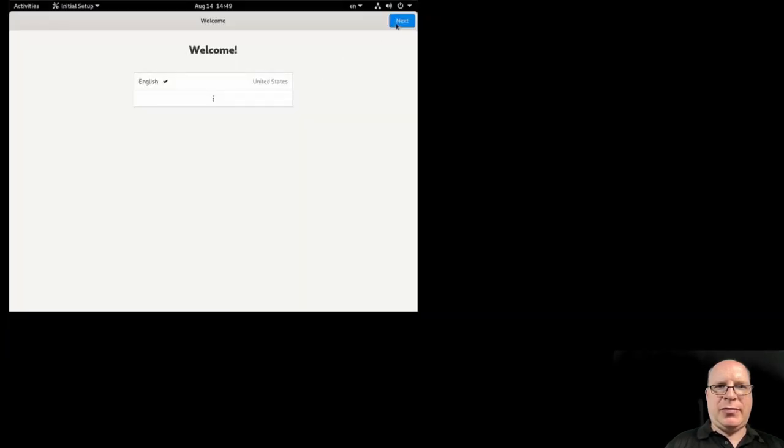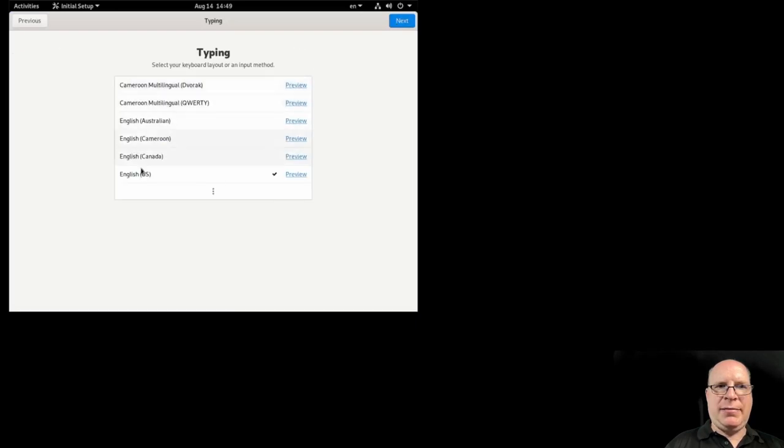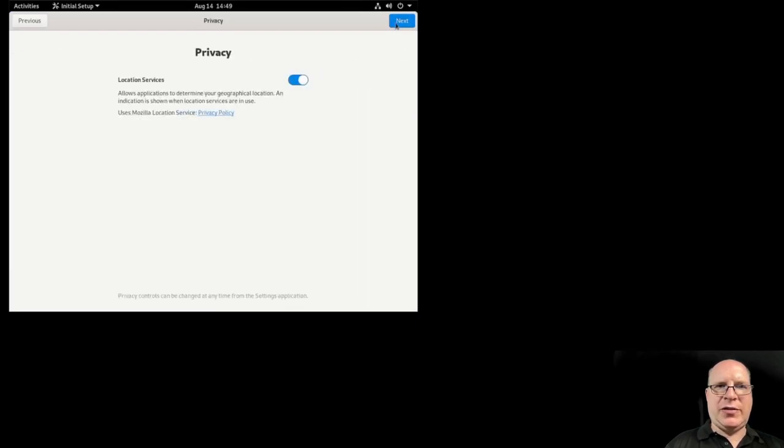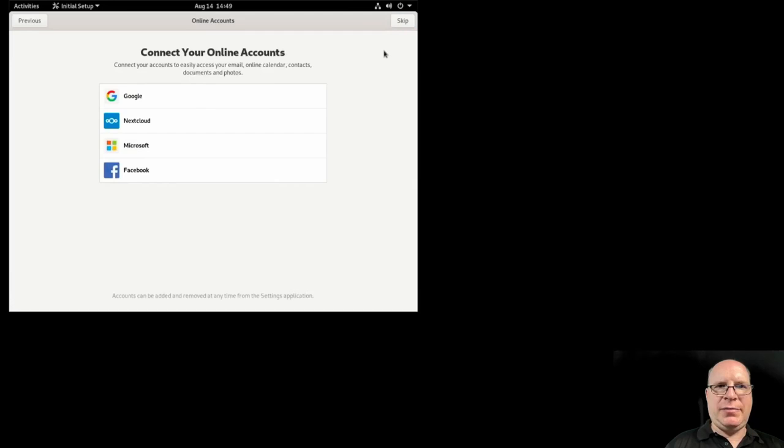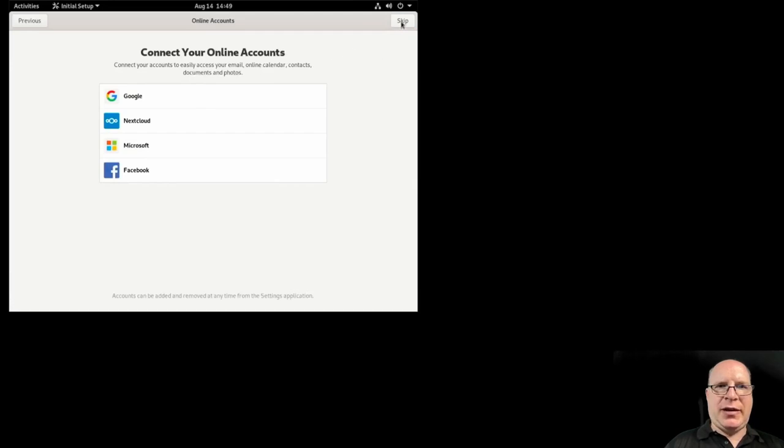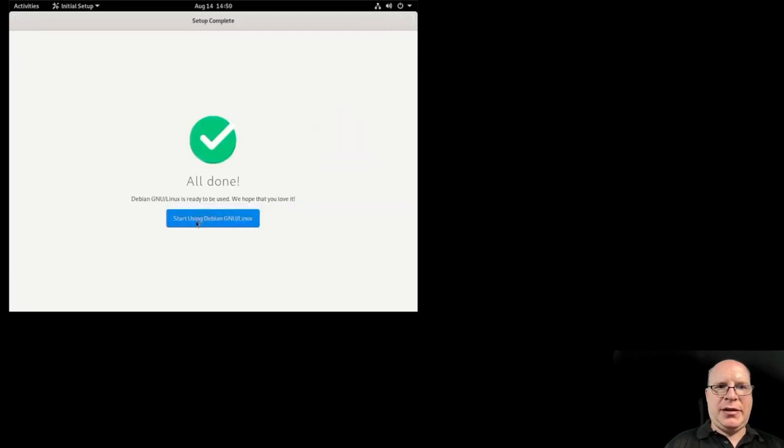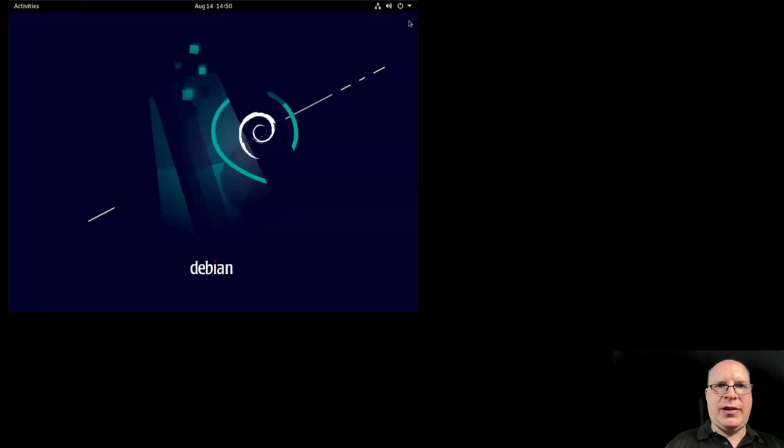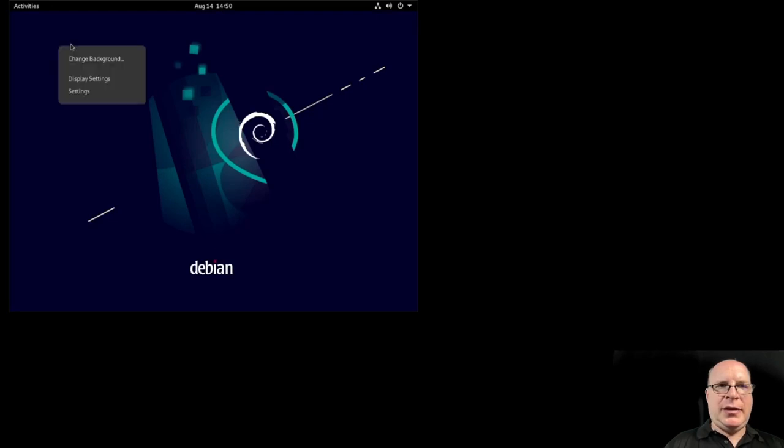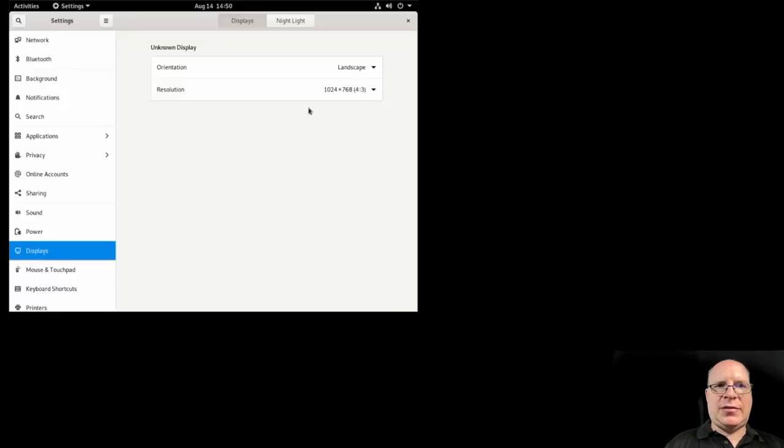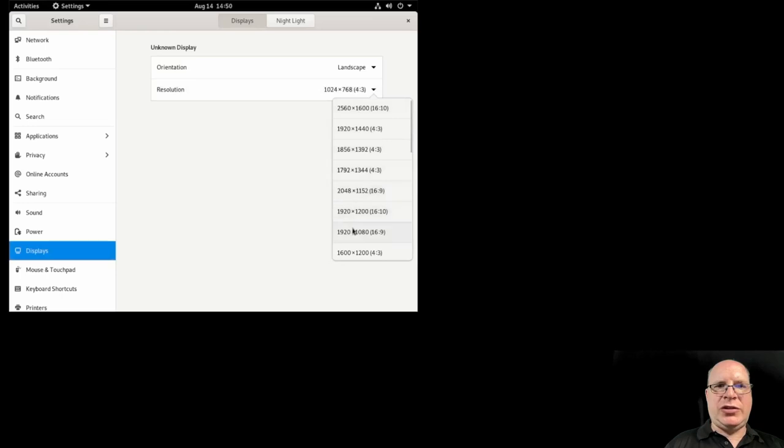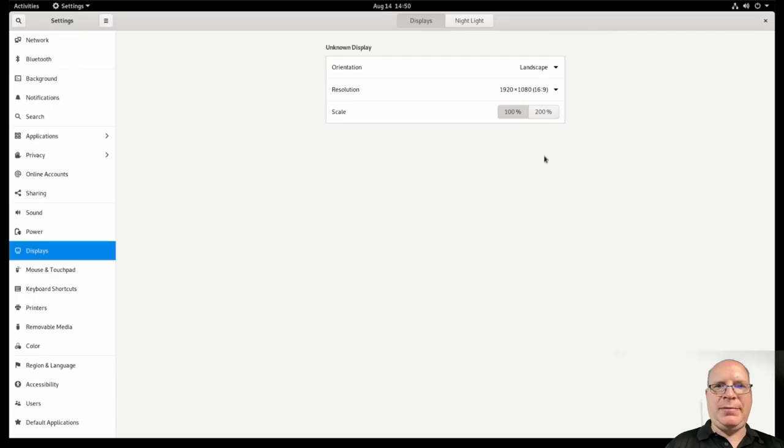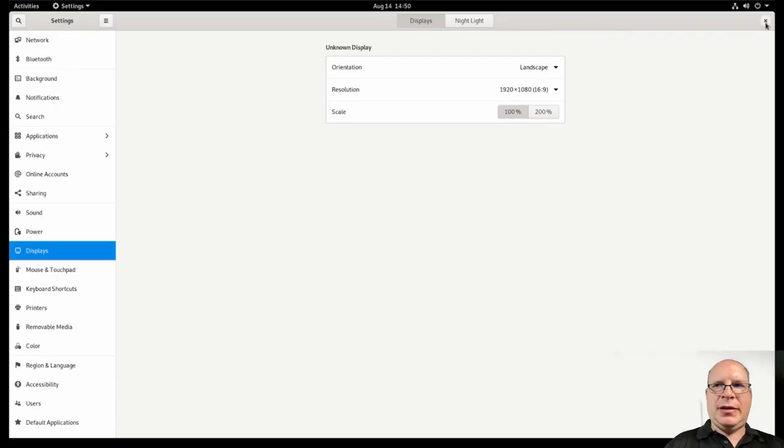There's the welcome screen again. English. English US is fine. Location services is fine. Let's skip the online accounts today. Let's start using Debian GNU Linux. That's the old 3.38 help panel for GNOME. Let's set the resolution to 1920 by 1080. And hit apply. That looks a lot better.